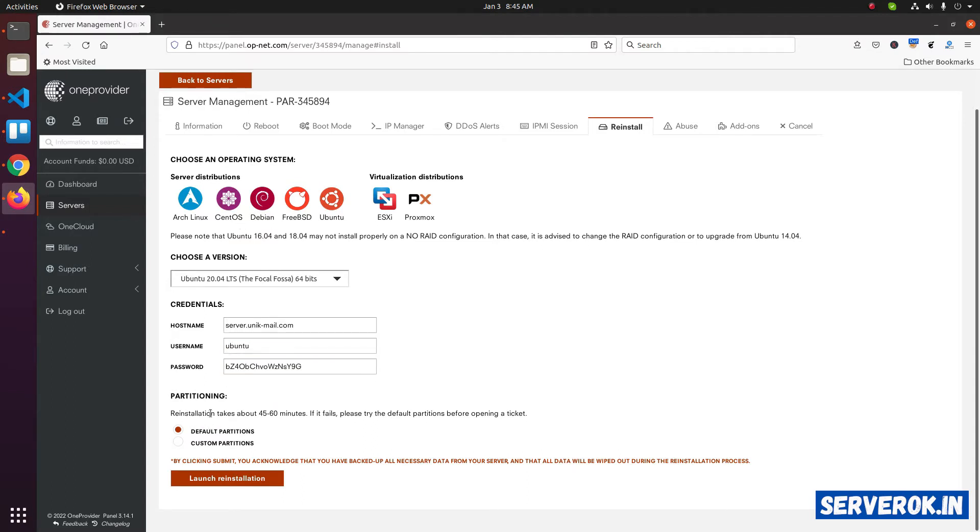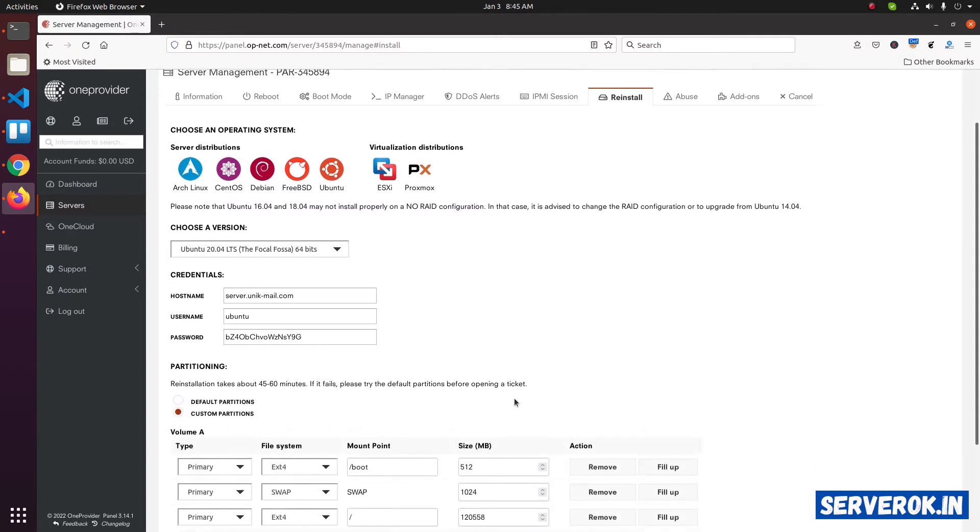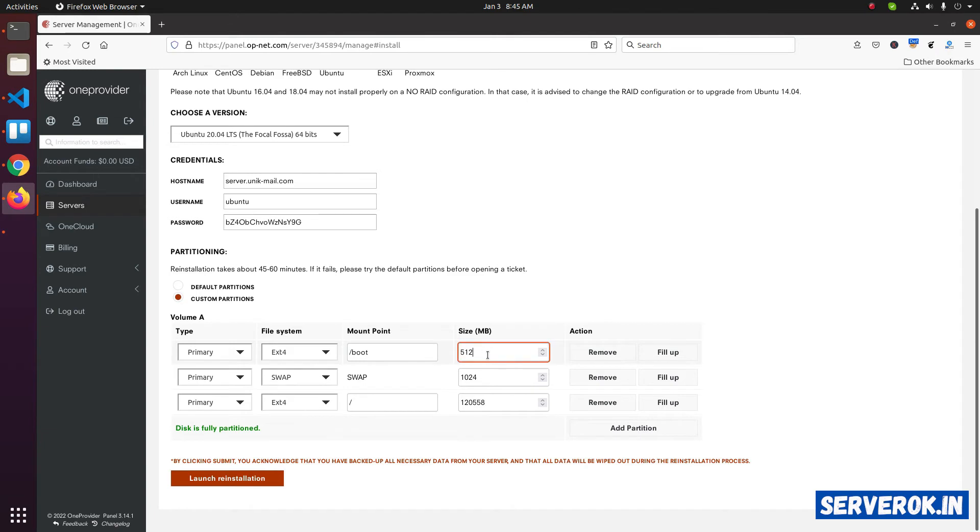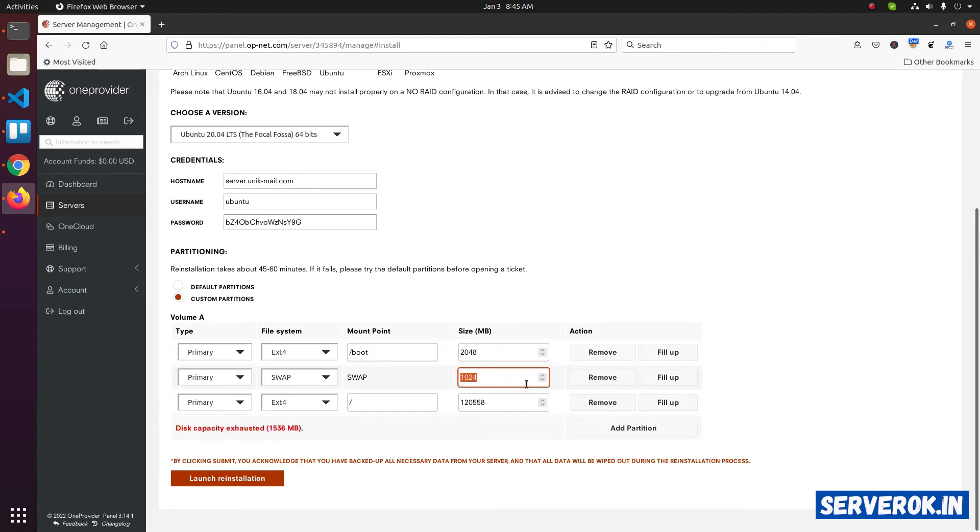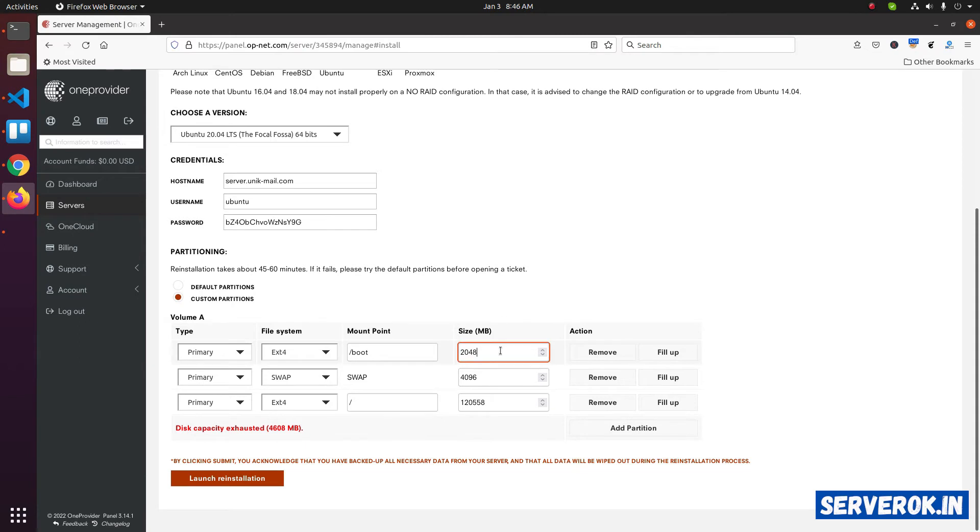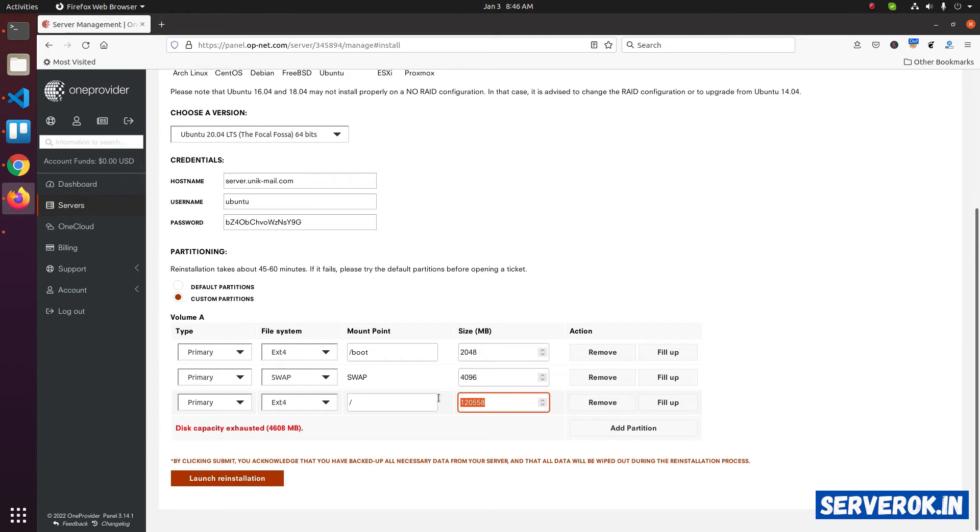Next, we need to select the partition. We will go with the custom partition. Here slash boot is selected 512 MB. We need at least 2 GB for slash boot, so 2048. We will give 4 GB for the swap. Then the rest of the space will go to the slash partition. Here we have a warning because we have increased disk space for these two partitions, so we need to reduce the disk partition size.